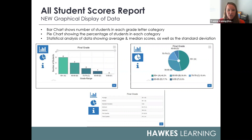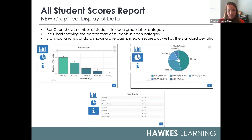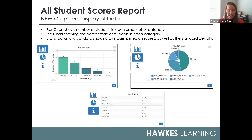We've also added graphical displays of overall grade data. You'll notice a new modal icon in the final grade column header, and selecting that icon opens up three different graphical options. The first is a bar chart showing the number of students in each grade letter category. The second, a pie chart, shows the percentage of students in each category. Third, you have a statistical analysis showing your average, median scores, and standard deviation.